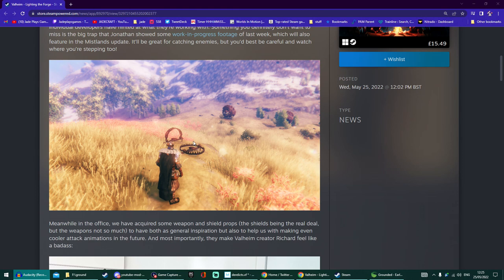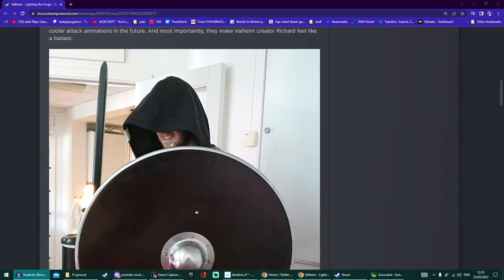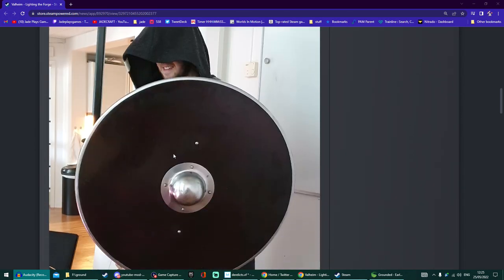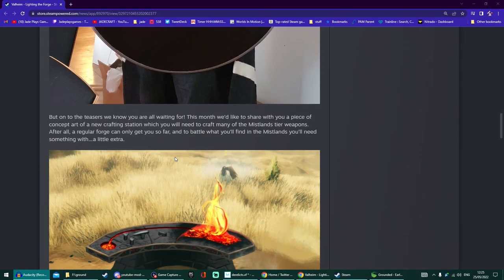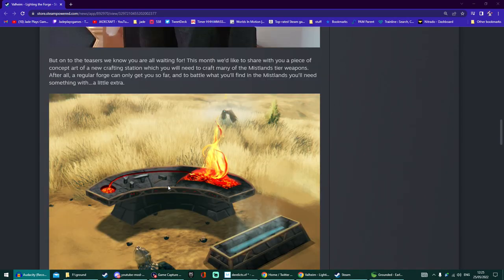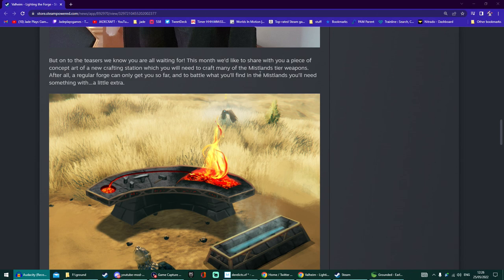It looks like it might be made out of copper and maybe some other resource. Would it be good for trapping loxes? We get a tiny little glimpse of Richard the creator showing off some of the props to get more inspiration. This is going to be the new Mistlands crafting bench that's going to help craft brand new weapons.